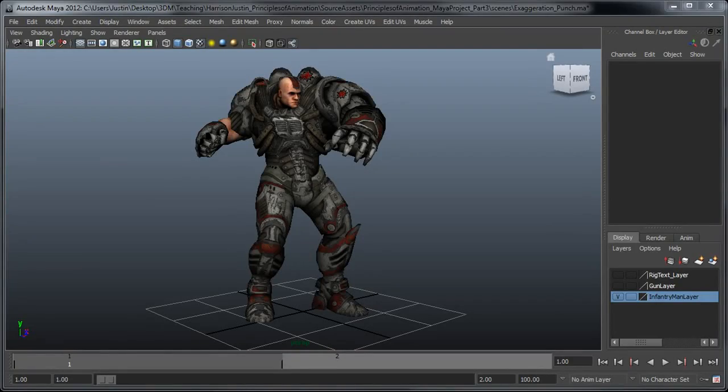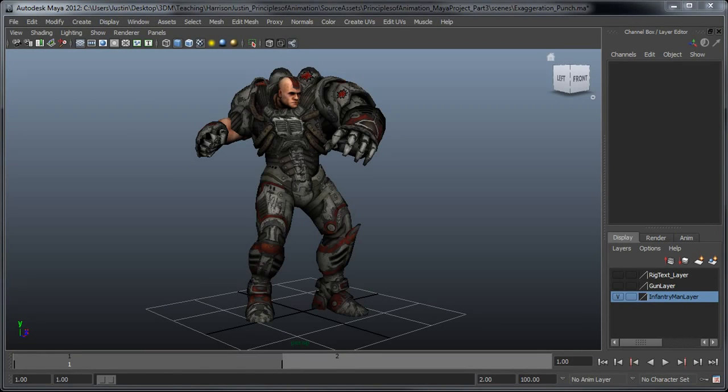Hey everyone and welcome to this week's tips and tricks video. This week we're going to be covering the importance of exaggeration in animation when it comes to both the poses you use and the performance your character gives.